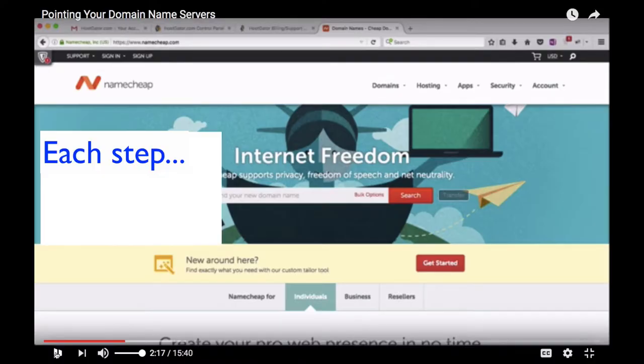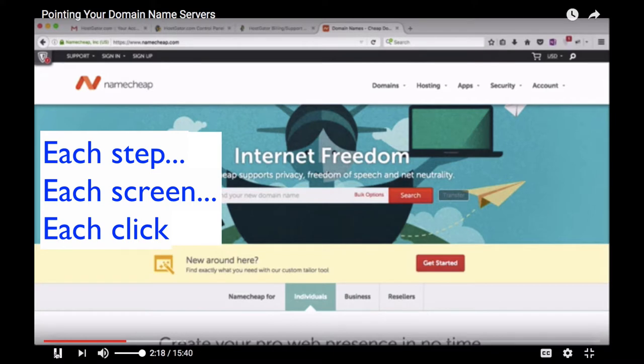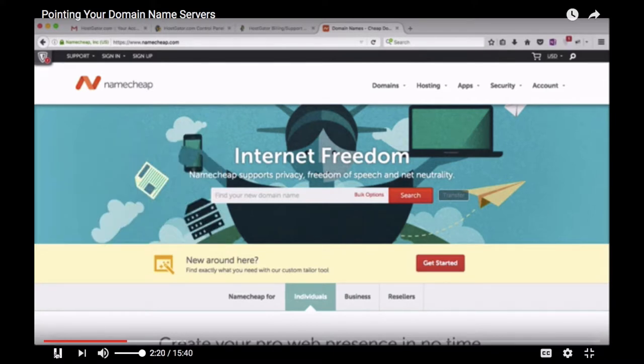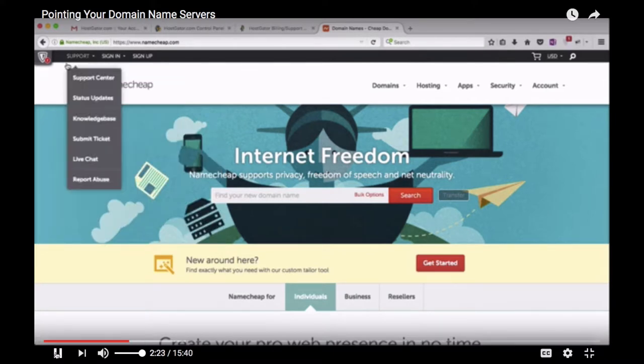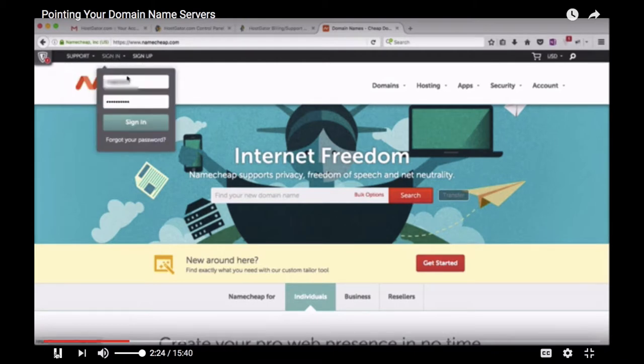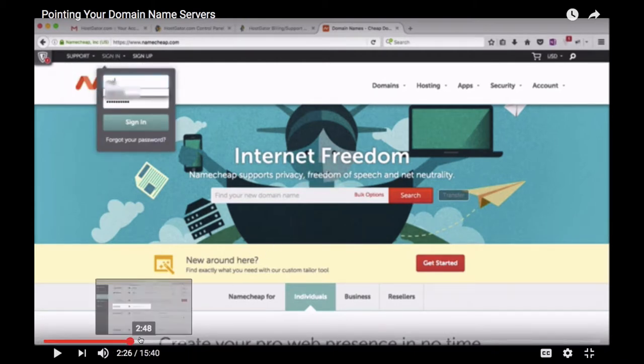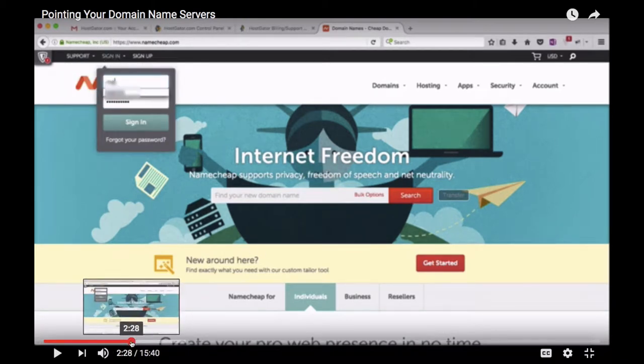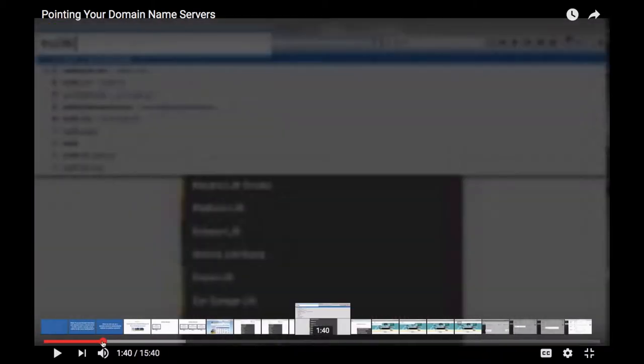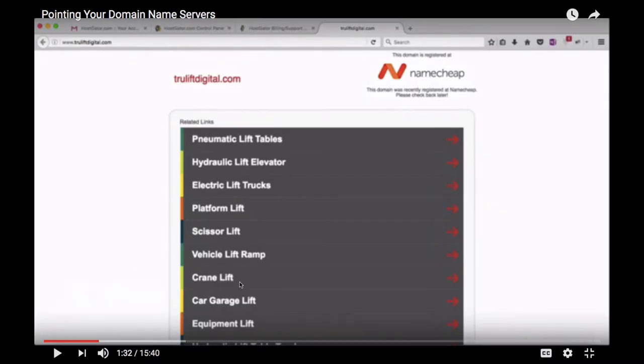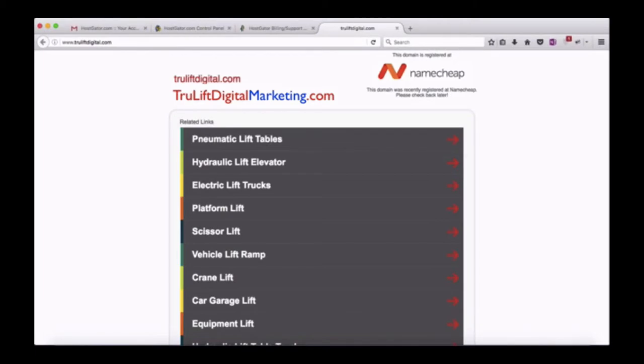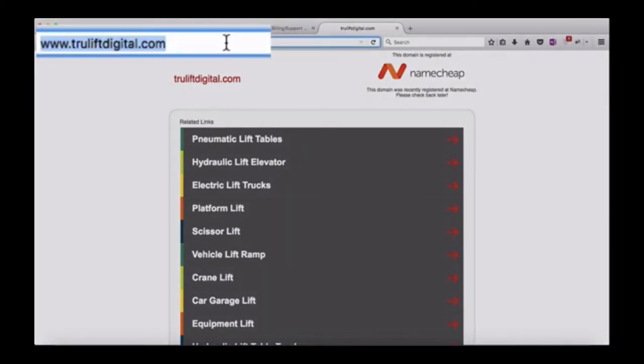You'll see each step, each screen, each click, so even if you're not tech-savvy or have anxiety related to technical overwhelm, you can follow along at your own pace with the ability to pause, rewind, resume, etc. As a side note, if you're wondering, I created this video that you are watching now after going through the web presence setup for my business.